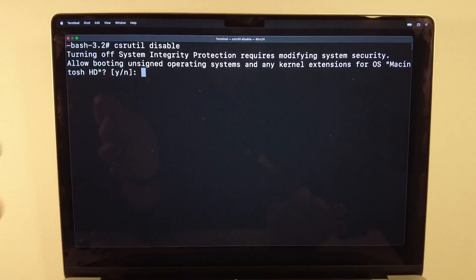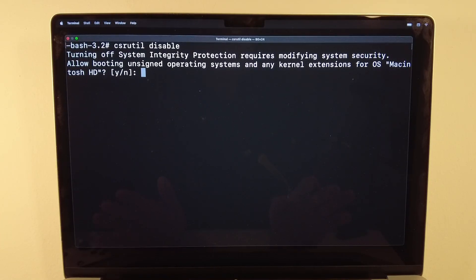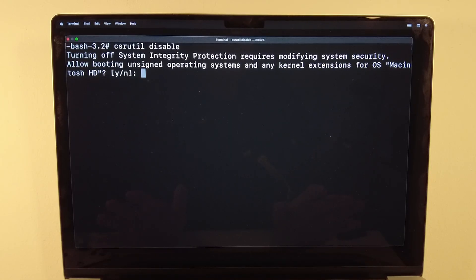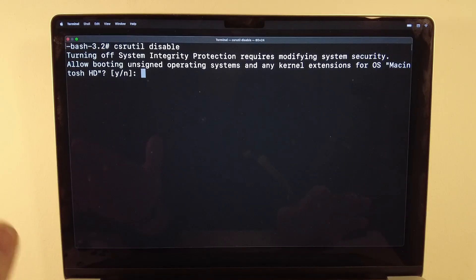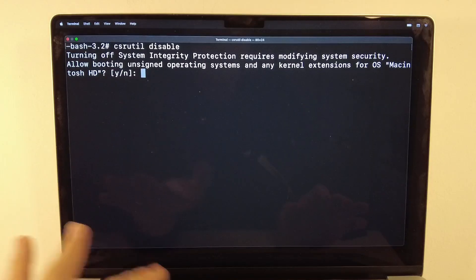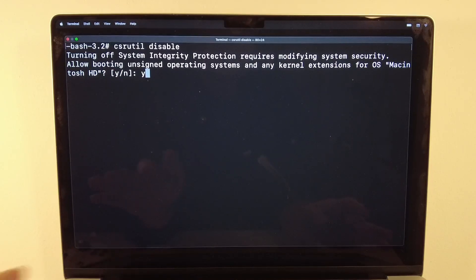After pressing Return, it will say that turning off System Integrity Protection is modifying the system security, and that it can potentially allow malware or a virus to be installed. Just be aware of this and make sure you're doing it for the right reasons. Press Y and then Return.